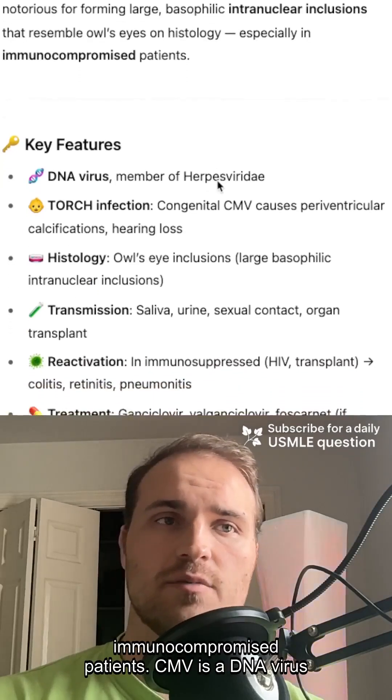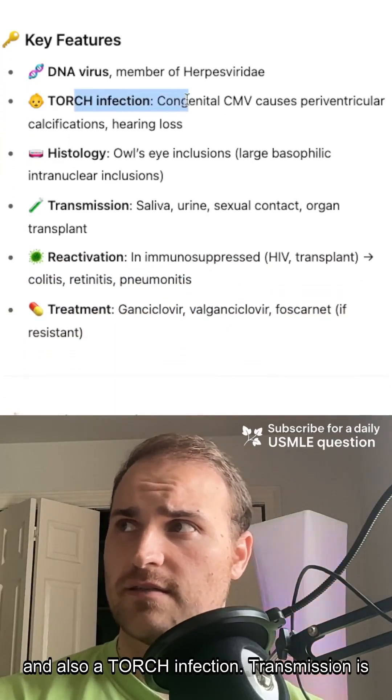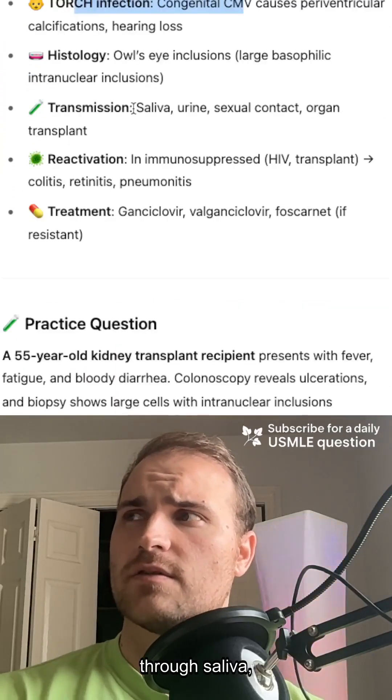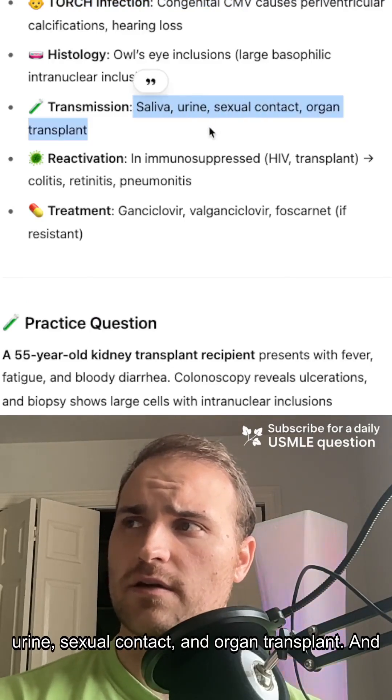So you see this in immunocompromised patients. It's a DNA virus. It's also a TORCH infection. Transmission is through saliva, urine, sexual contact, and organ transplant.